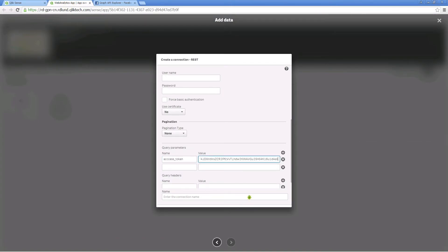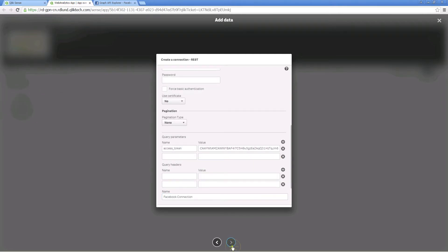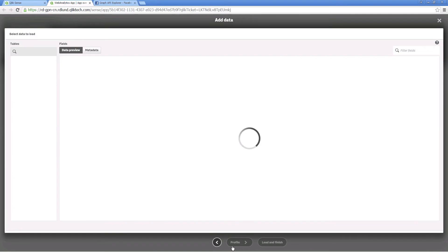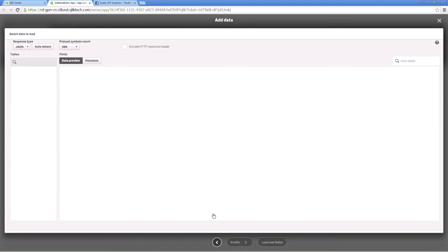Then create a name for your connection. Select the data you want to load and then click the load and finish button.